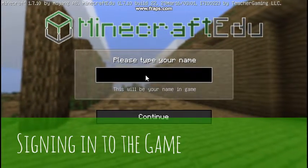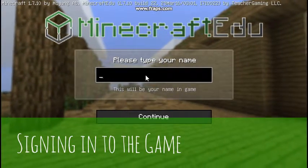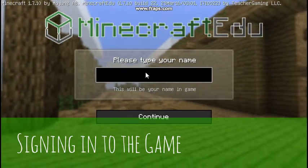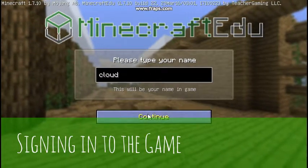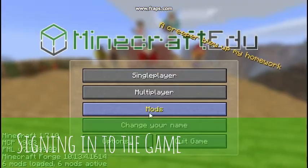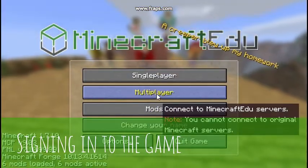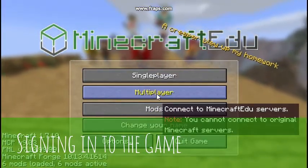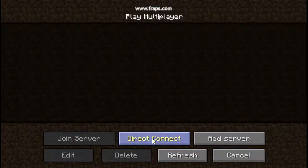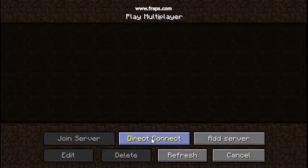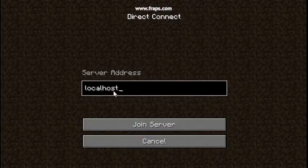Here we are getting ready to log into the game. First thing we do is type the name and then click Continue. Next we're going to select Multiplayer. Once we've selected Multiplayer we will then select Direct Connect.